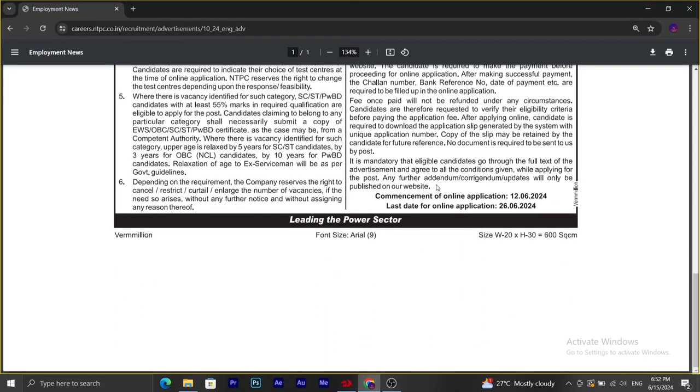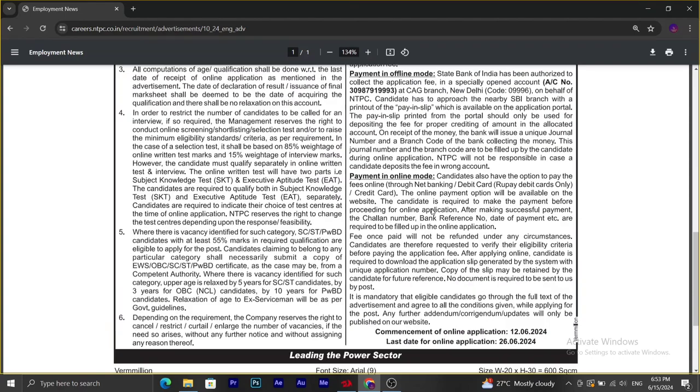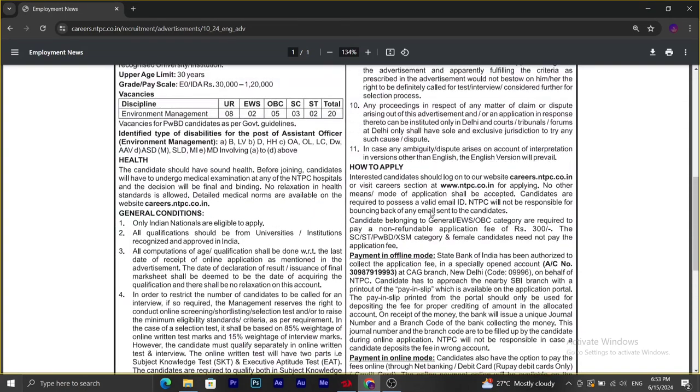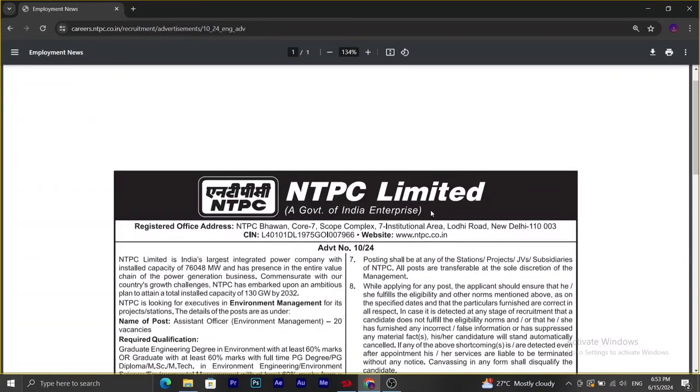The online application started from June 12th and the last day to apply will be 26th of June. They have not mentioned any experience requirement, so freshers can also apply for this recruitment.